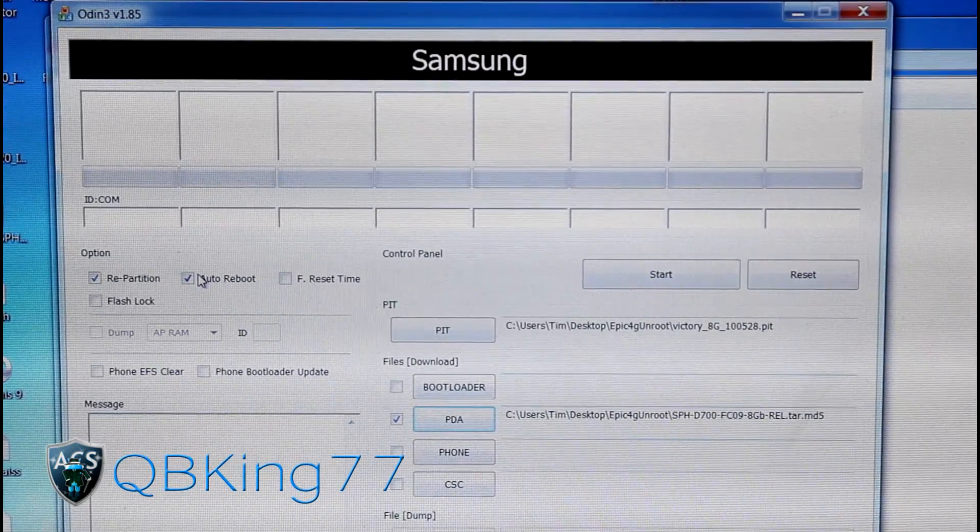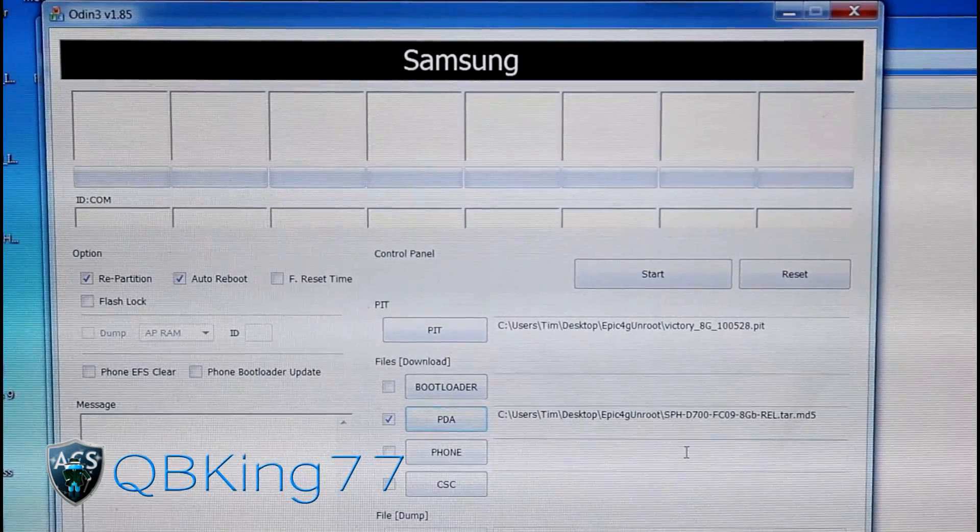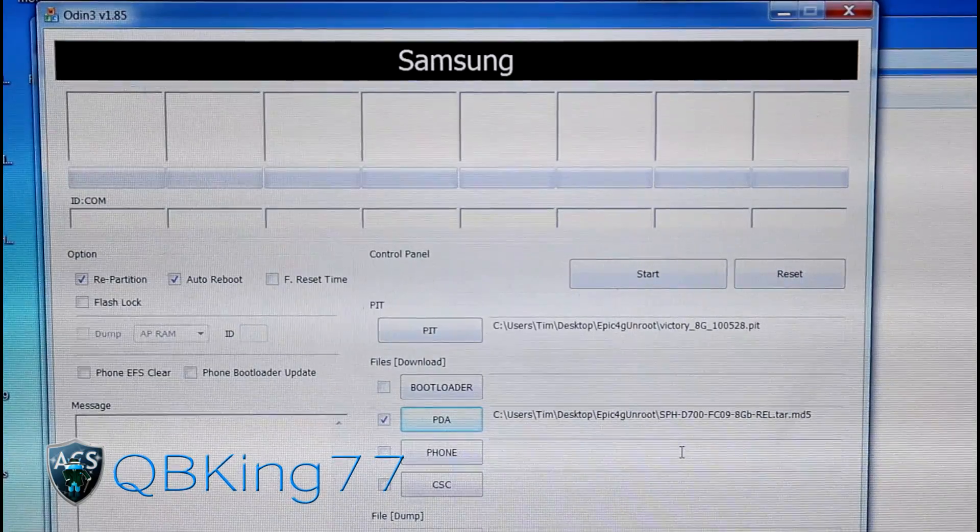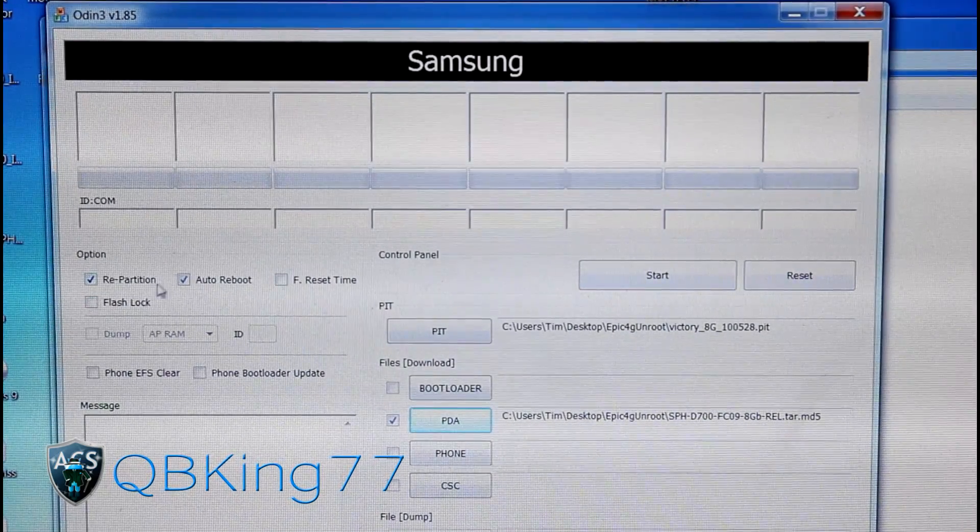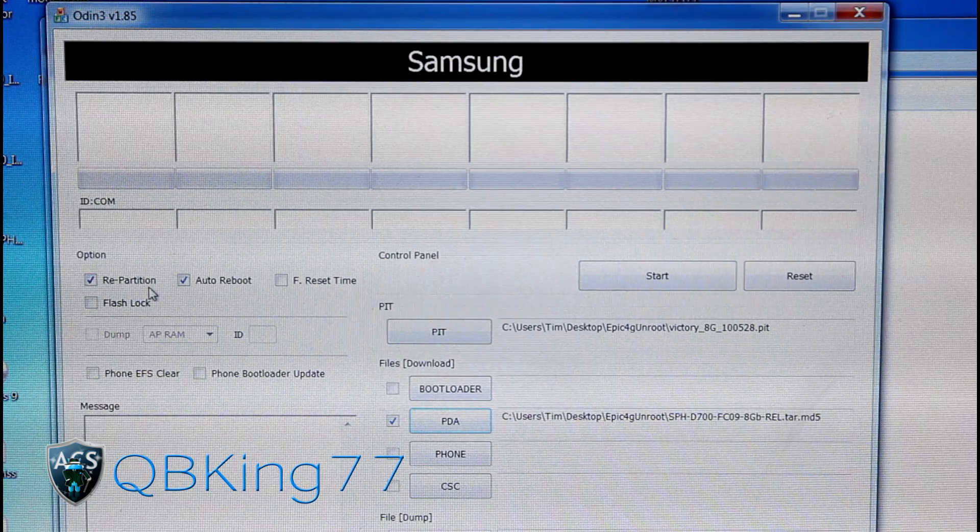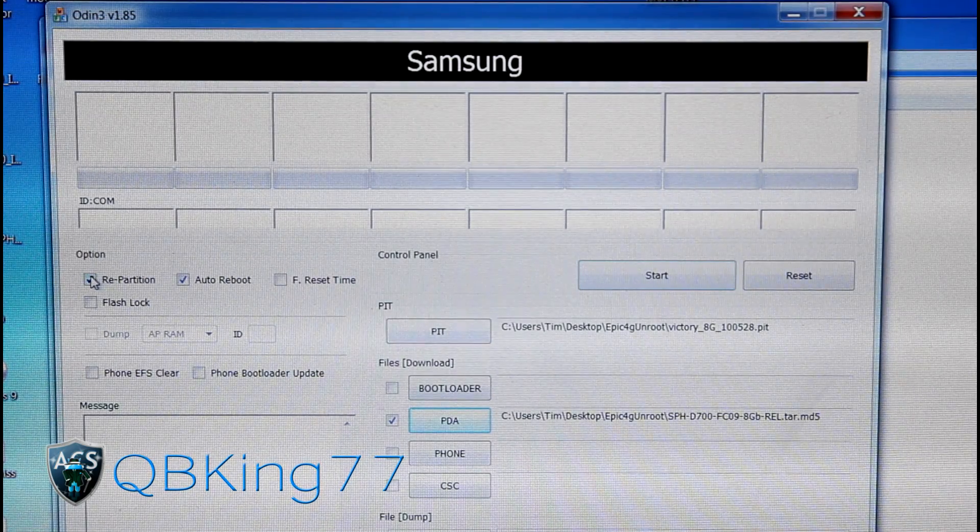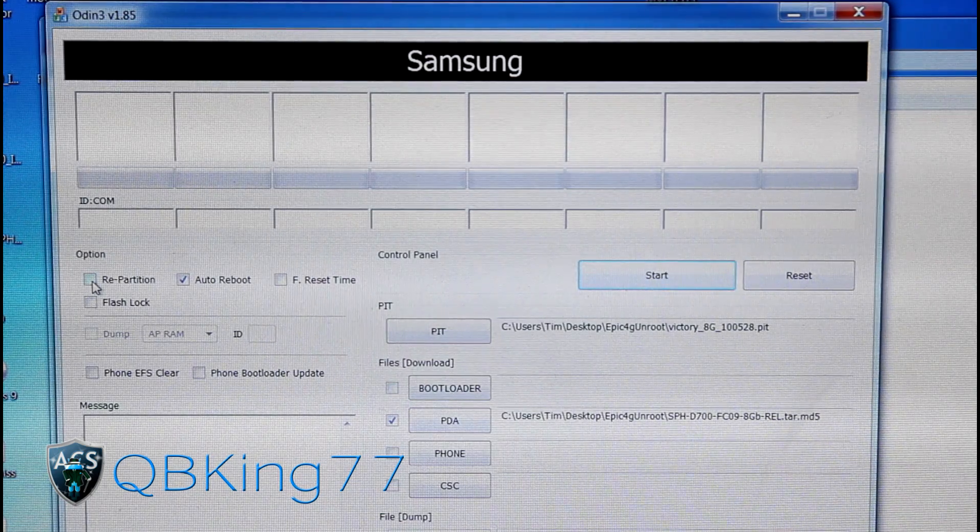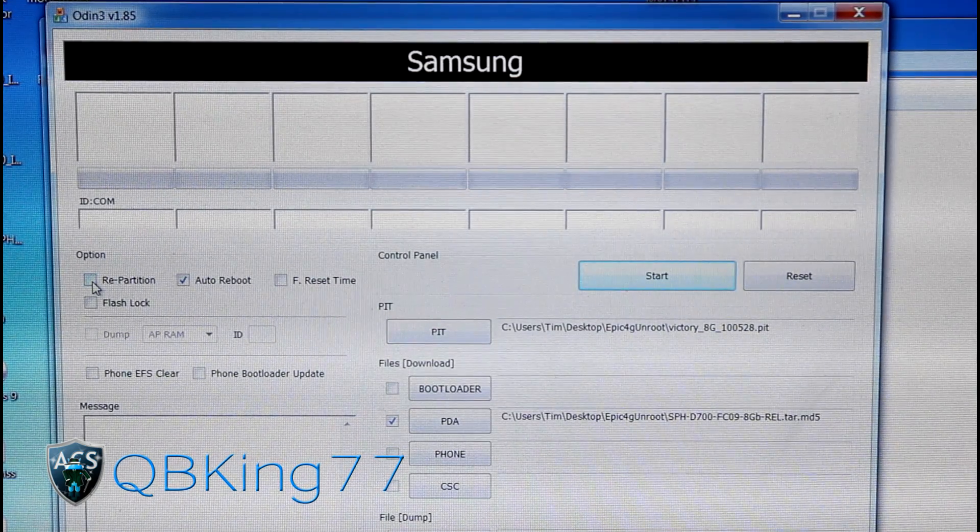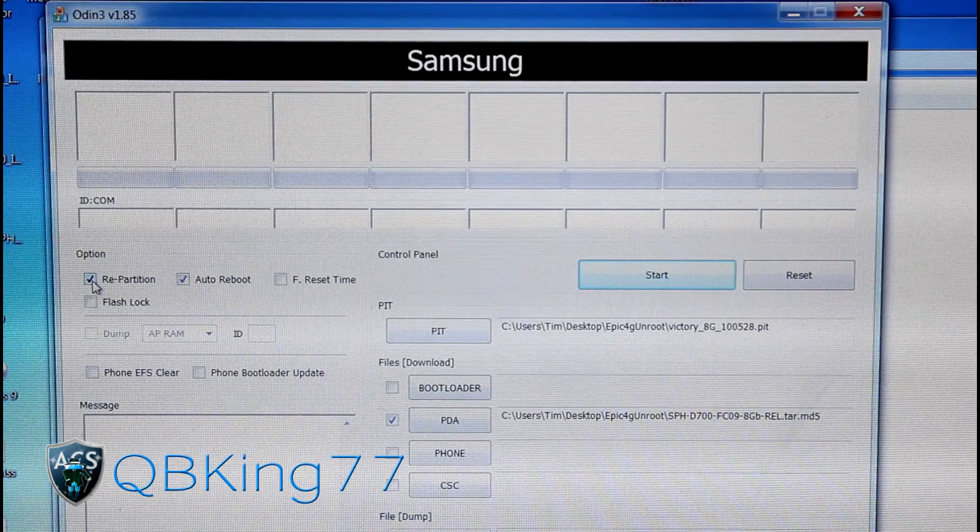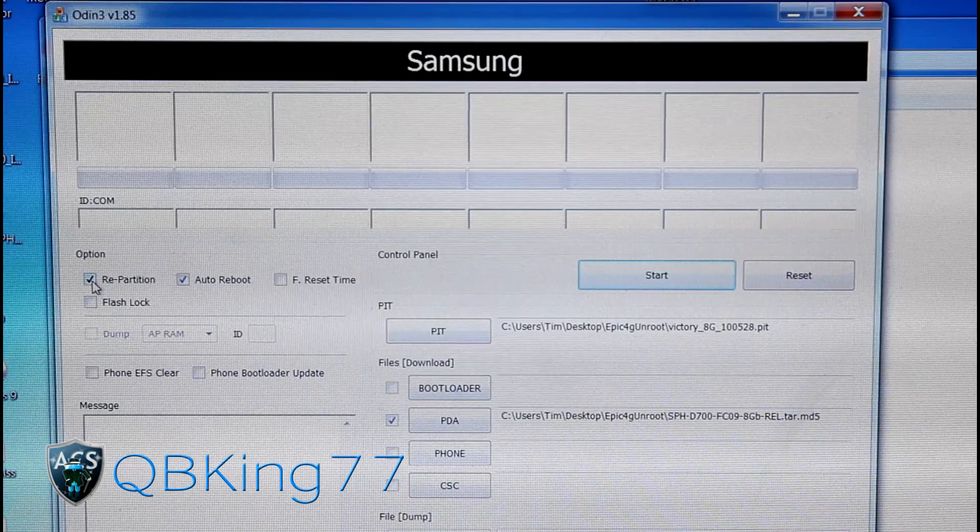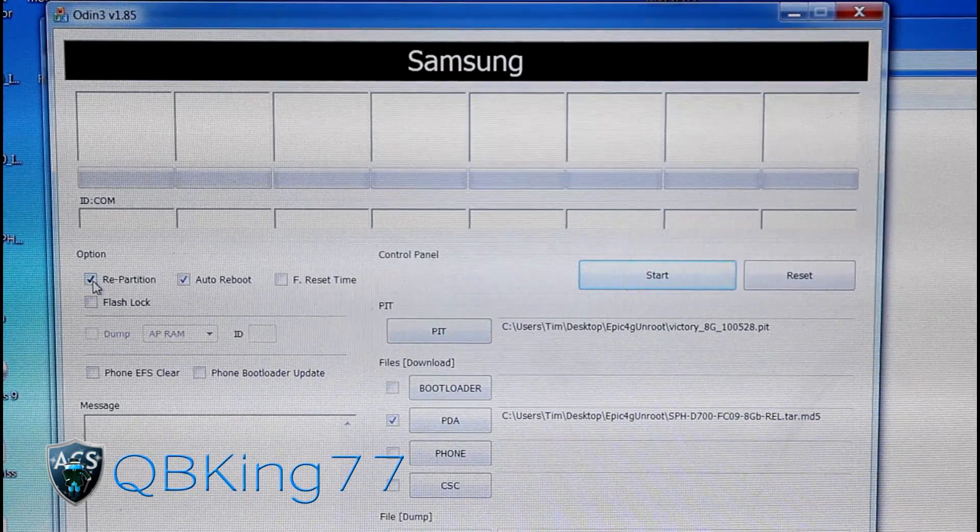Now is a key part. This is where you need to know if you are on MTD or not. If you are on MTD, you are going to need to make sure repartition is checked. If you're on BML, don't have it checked. It's very key that you know whether you're on MTD or BML. If you need help you can ask. If you don't know, just go to the ROM thread that you flashed. If you're stock or stock rooted, then you are on BML.